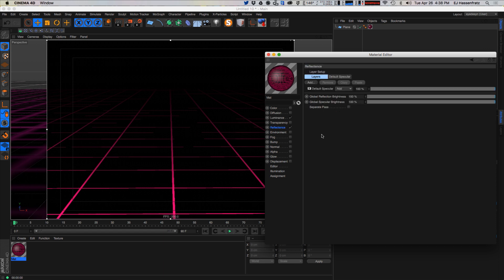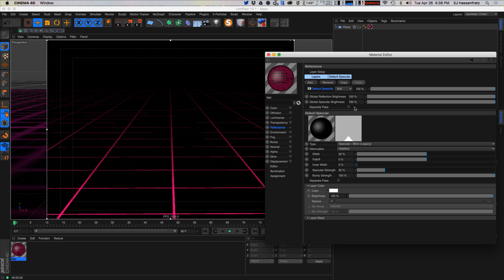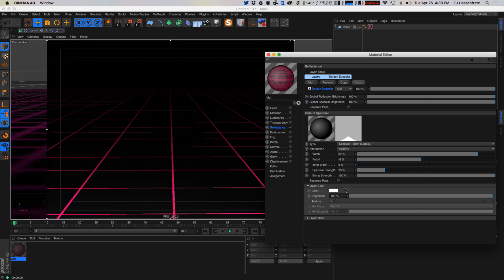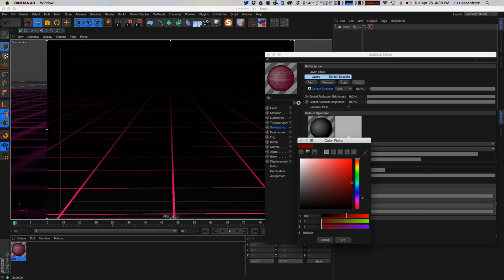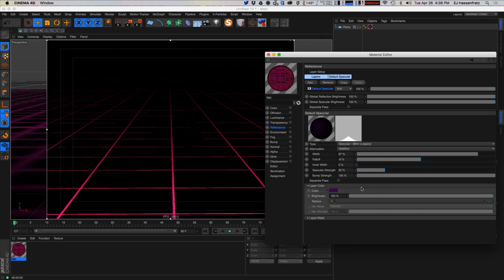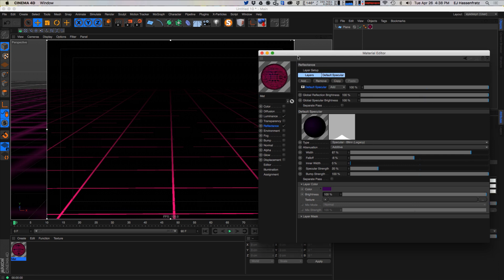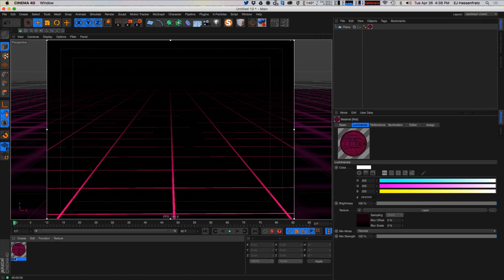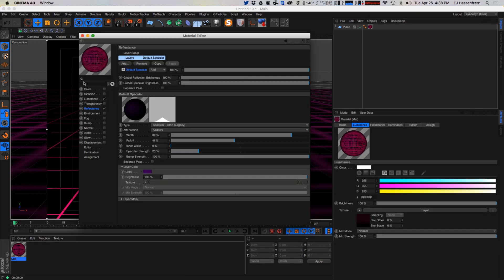For the specular, we can give this a fairly subtle dark purplish specular. We'll really see that pop once we start adding some lights and stuff to the scene. So now we've got our grid. Let's go ahead and rename this texture 'grid.'